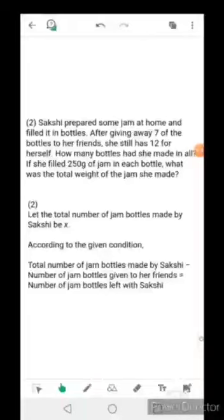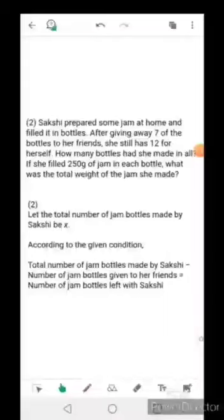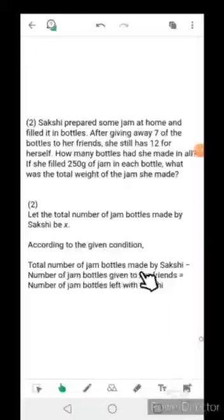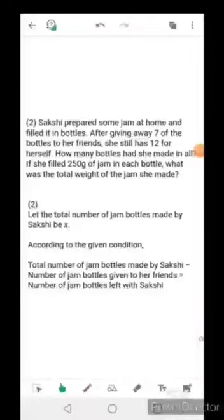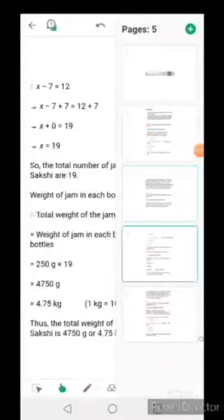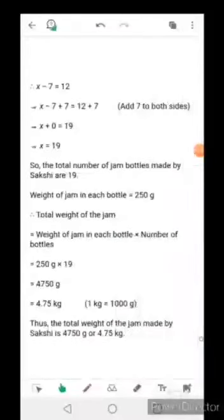Let the total number of jam bottles made by Sakshi be x. According to the given condition: total bottles made by Sakshi is x, bottles given to friends is 7, and bottles left with Sakshi is 12. Therefore the equation is x - 7 = 12.